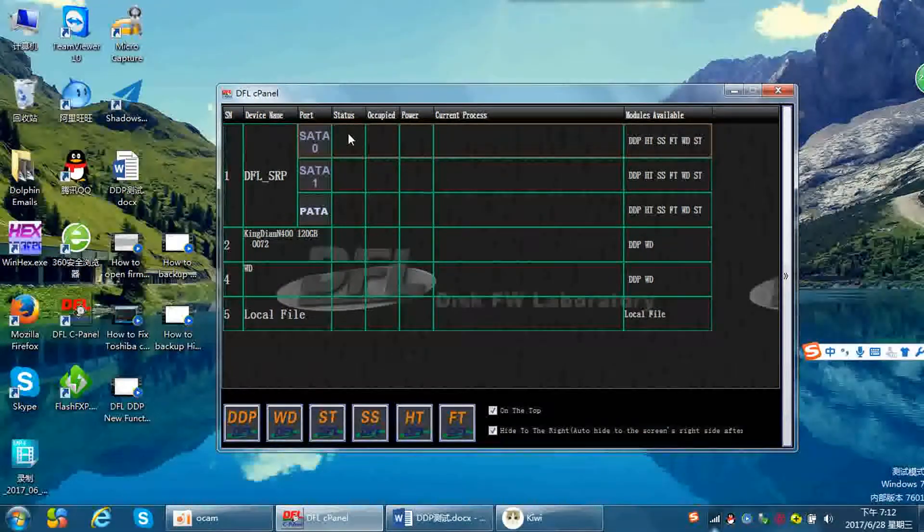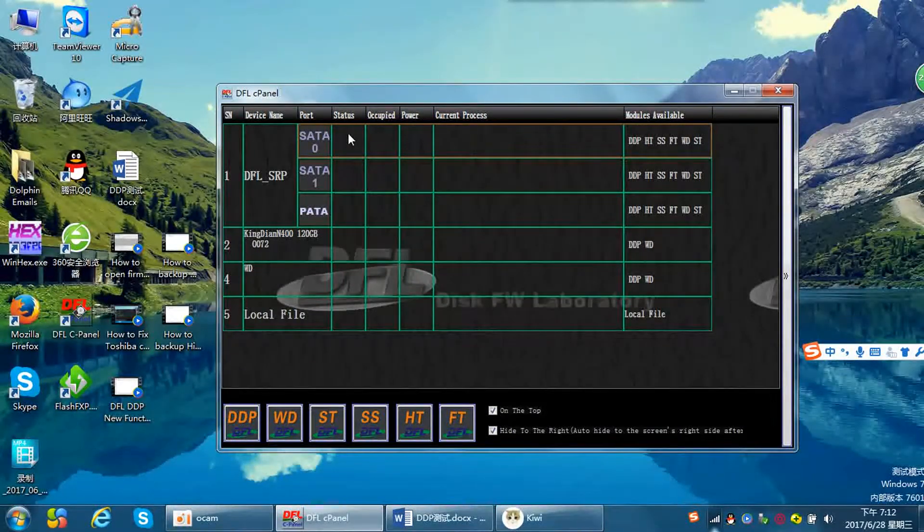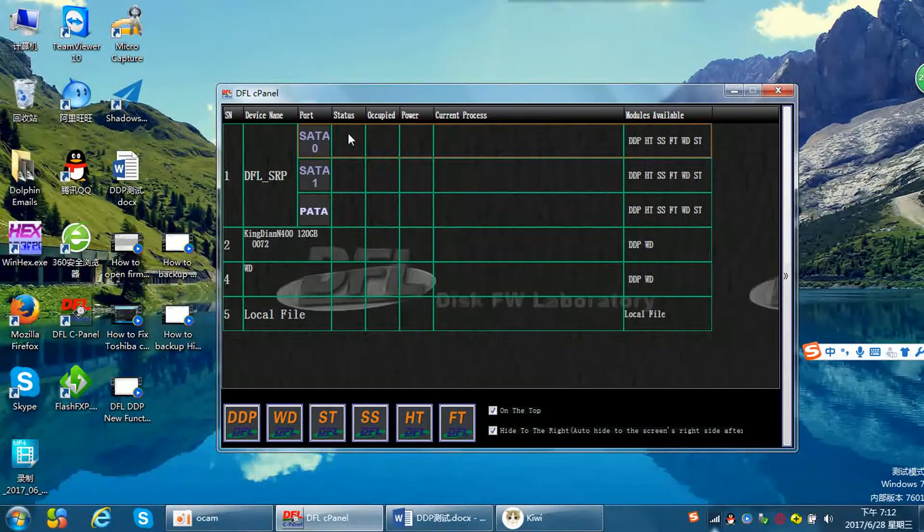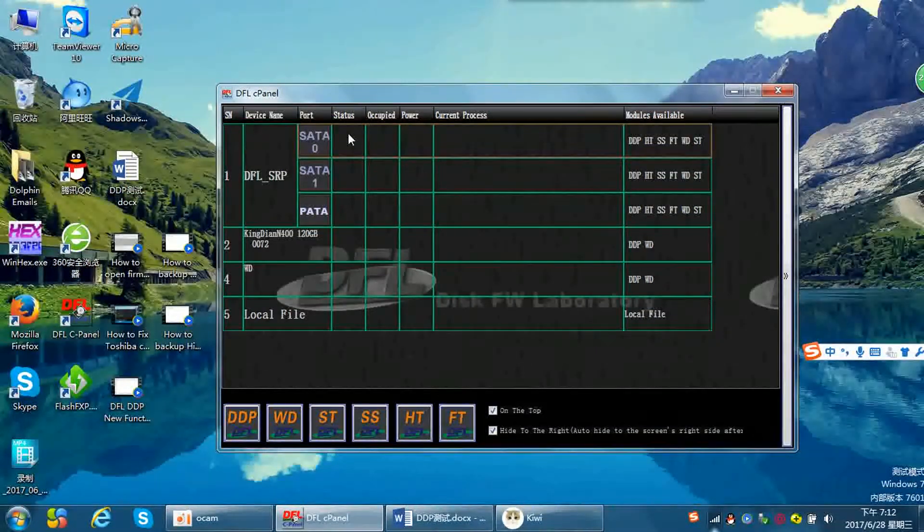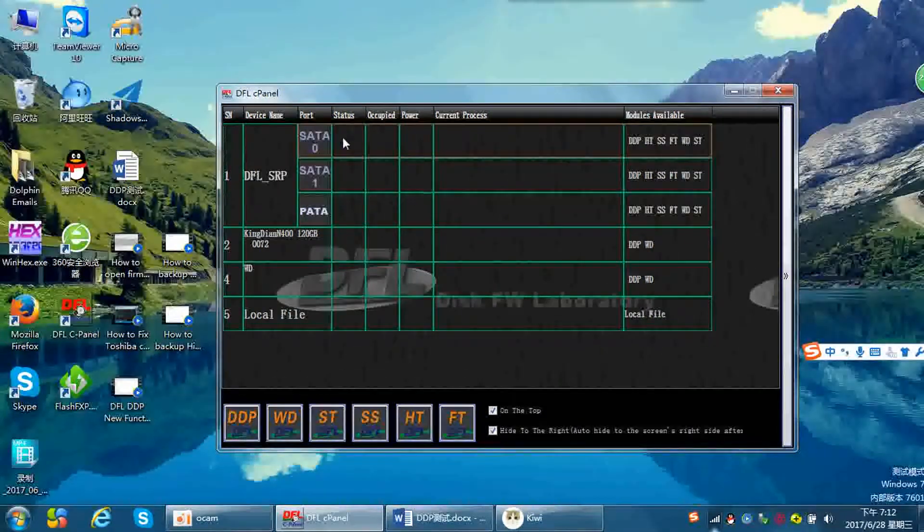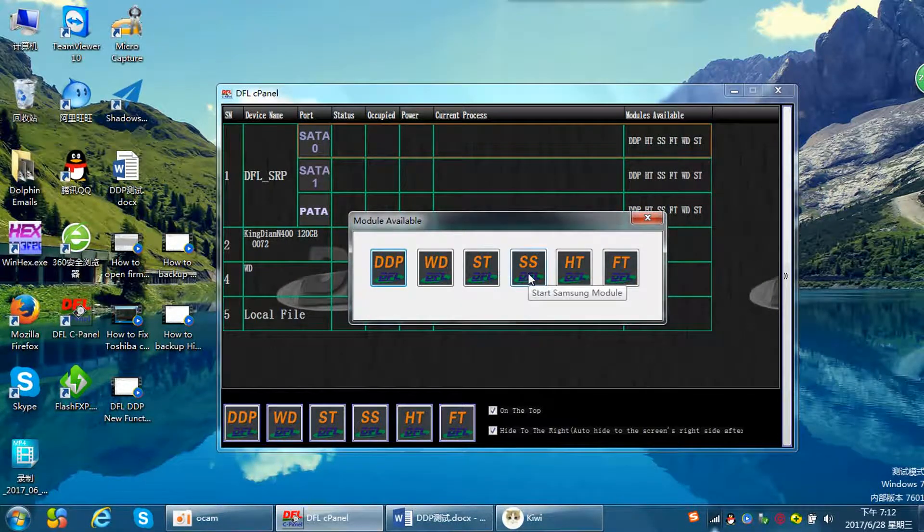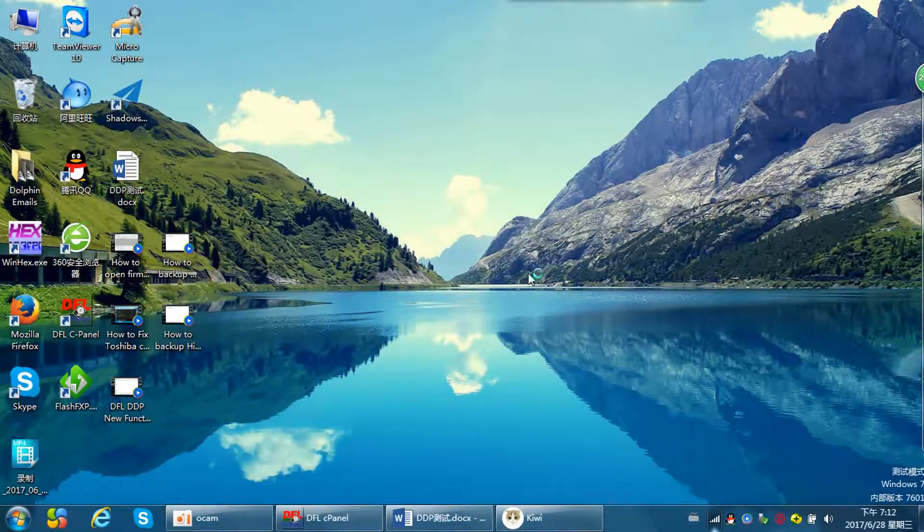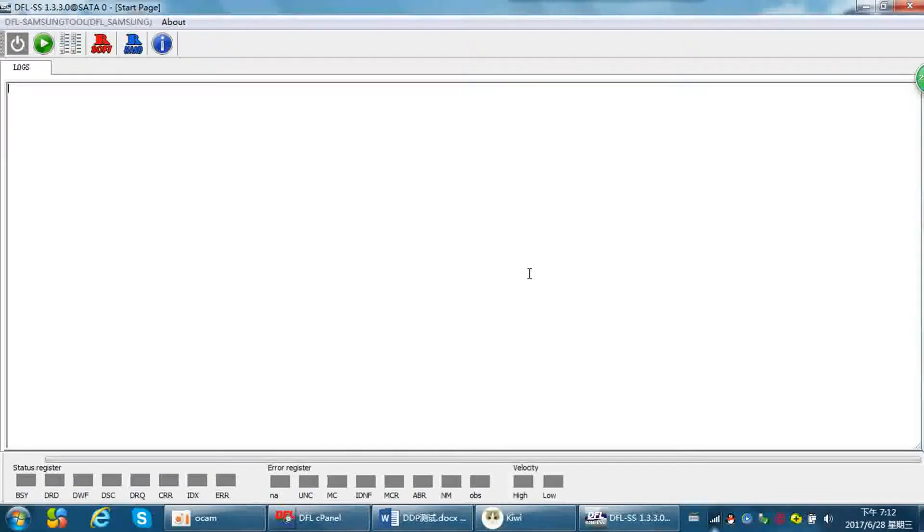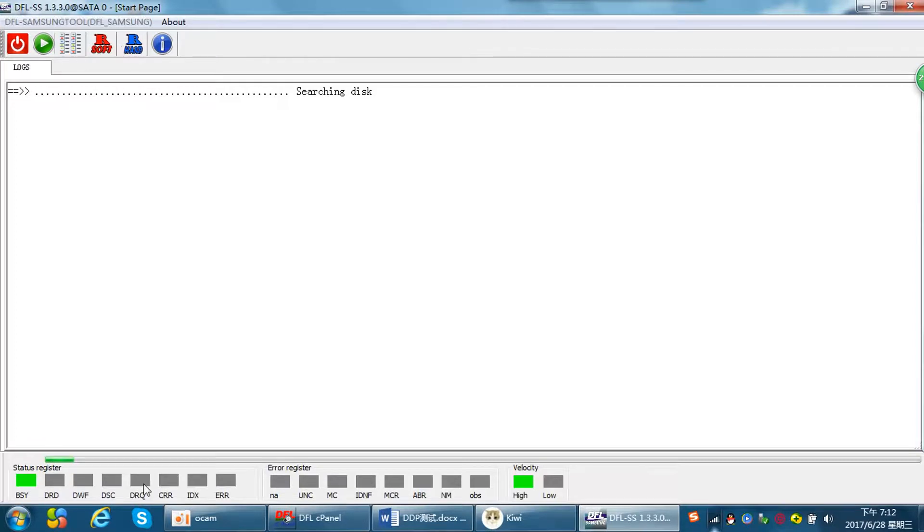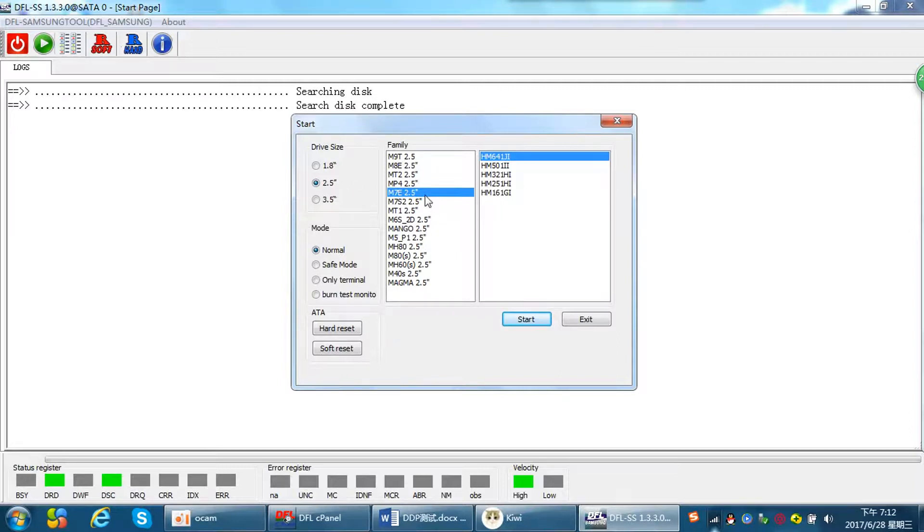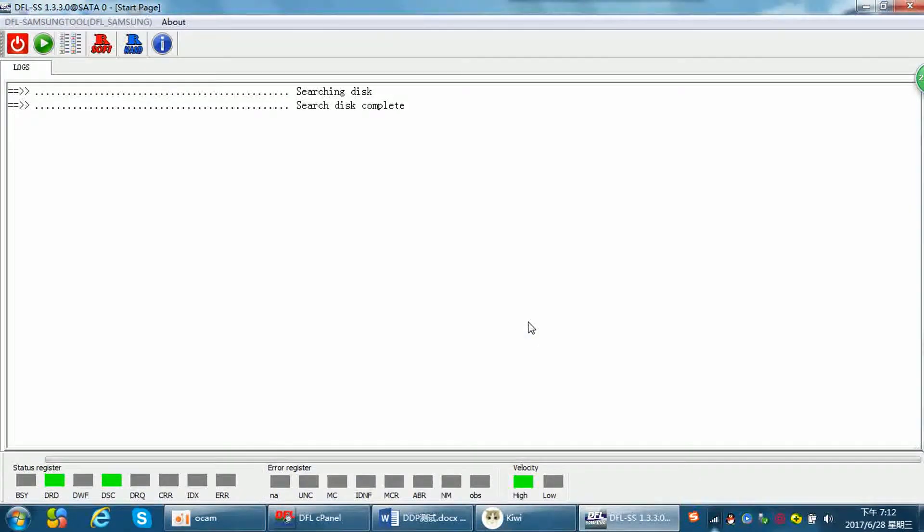Hello everybody, this video will show how to backup the Samsung hard drive firmware modules and ROM. Let's enter the Samsung firmware repair module, power on the hard drive, and wait until the drive gets ready. The drive is ready, start the program. The program detects the drive family and model automatically.